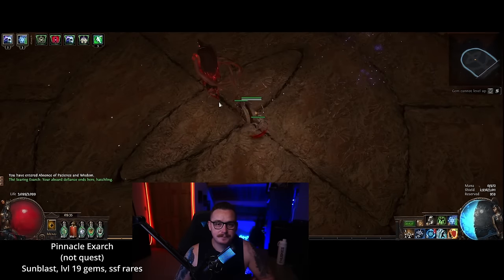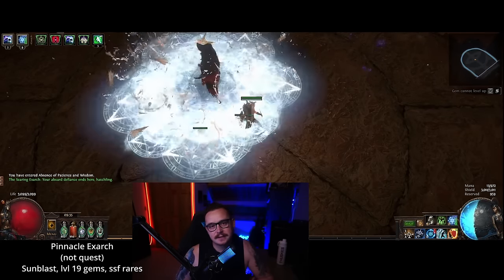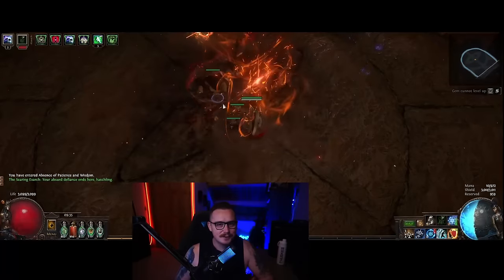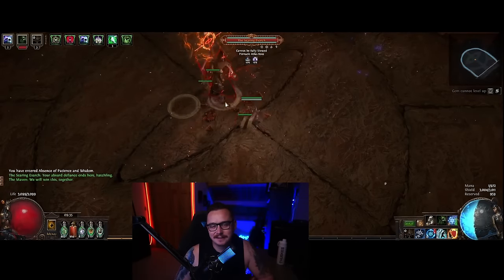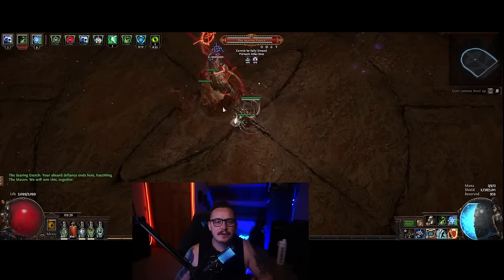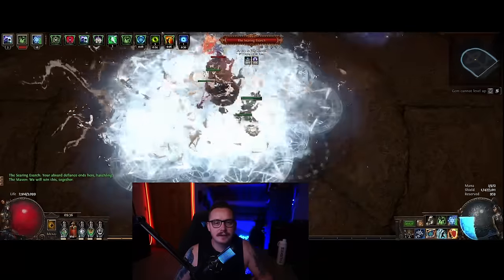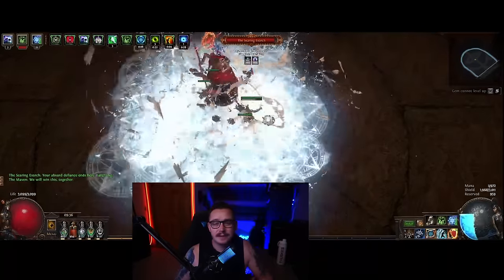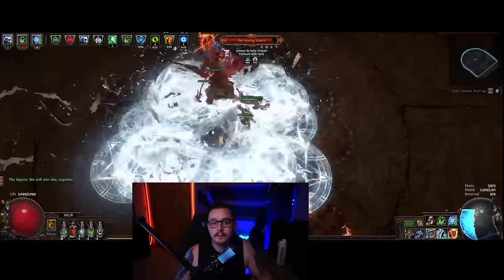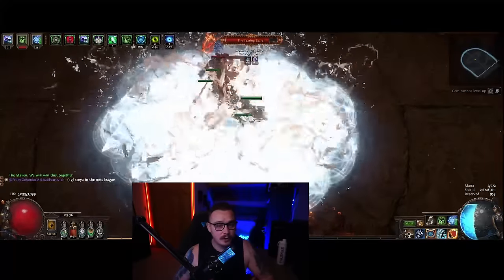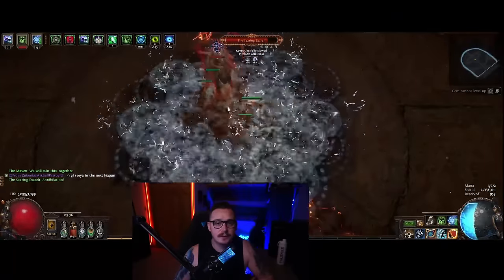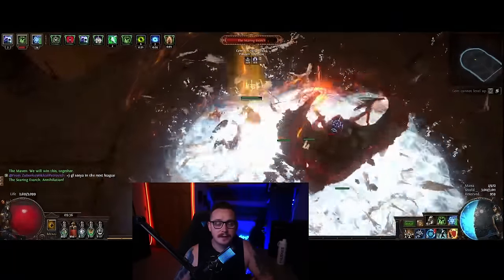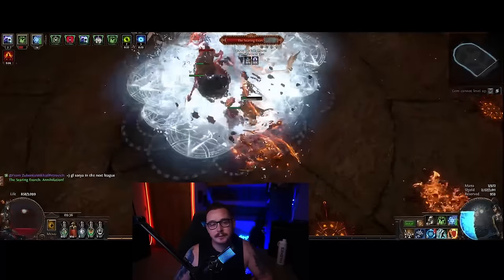Let's talk about what this build is and what it is not. This build is not going to be the fastest thing to tier 16 maps, so if you're looking to race go play Detonate Dead. But what we have here is a pretty all-around build that is capable of doing a lot of different types of content and capable of doing them all very cheaply.